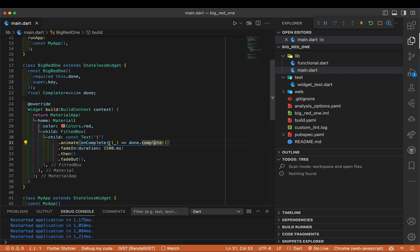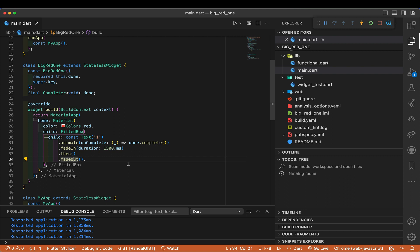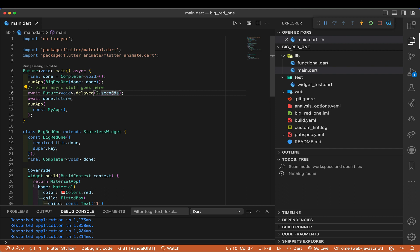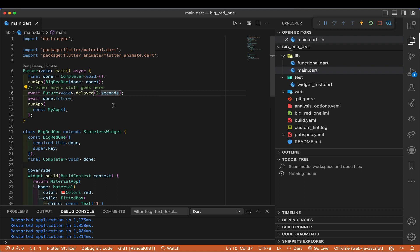We fade in — that goes from transparent to opaque in 1500 milliseconds, one and a half seconds. Then once we hit that point, we do a fade out, which defaults to the same length of time, also one and a half seconds. So this makes a red background, fades in an opaque black '1', and then fades that back out — a total of three seconds. This three seconds will take longer than the two seconds of simulated work, so we'll end up completing the delay first and then sitting on the future waiting for it — and eventually it completes and we proceed.